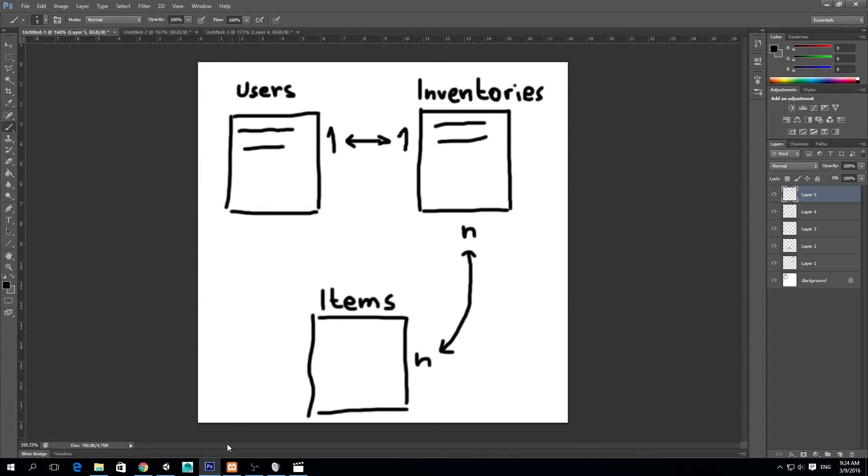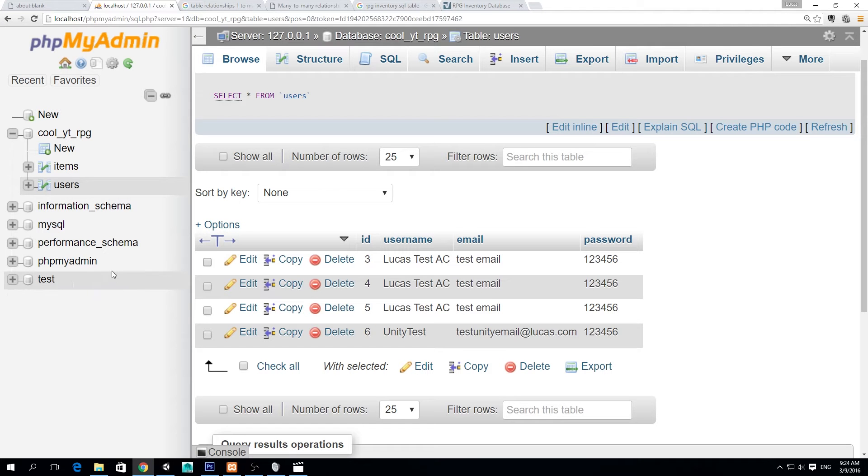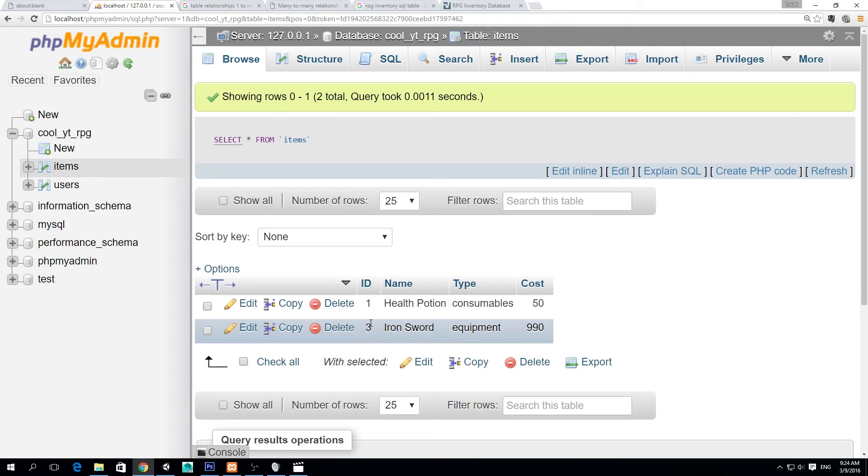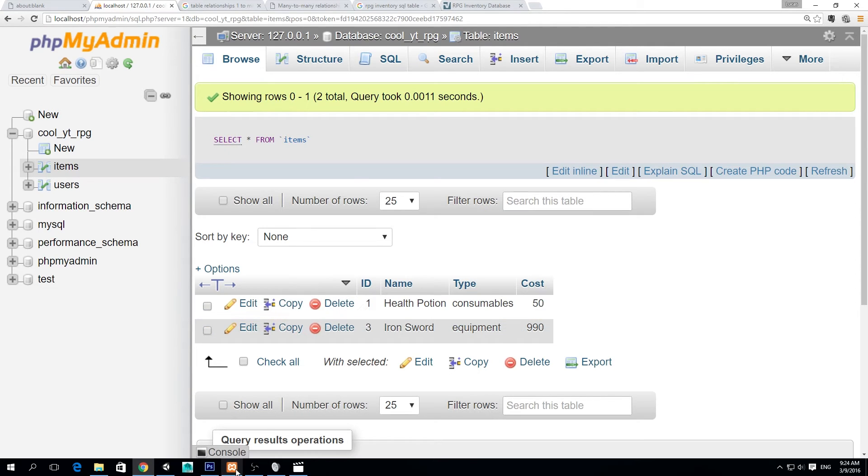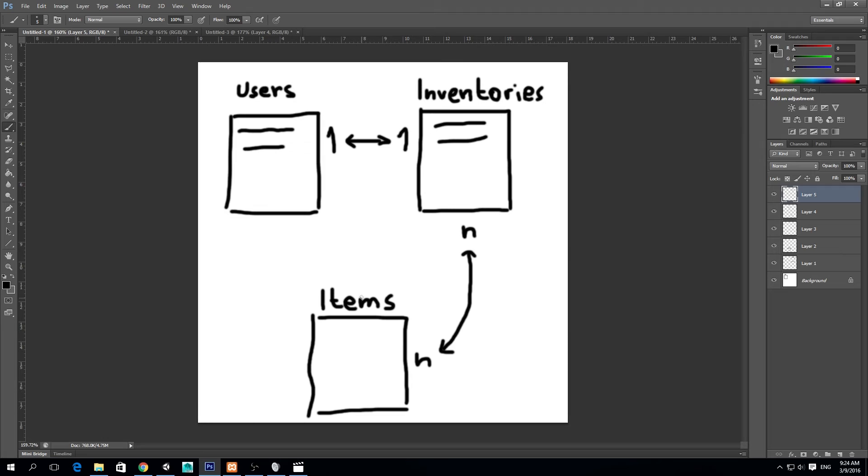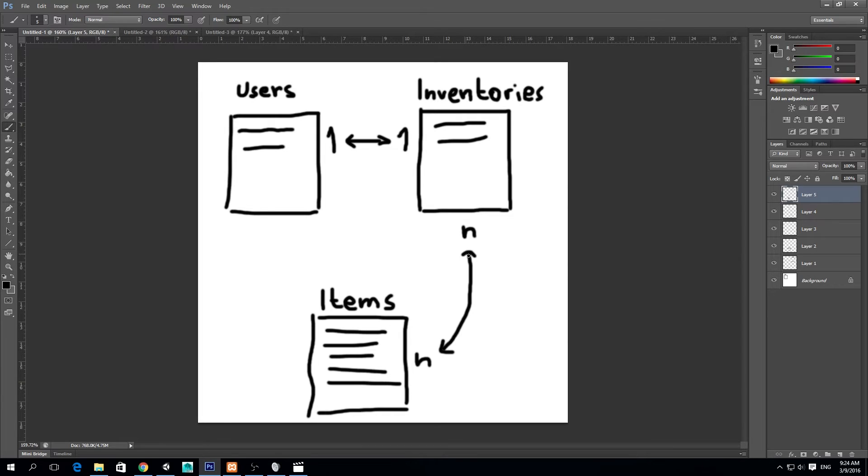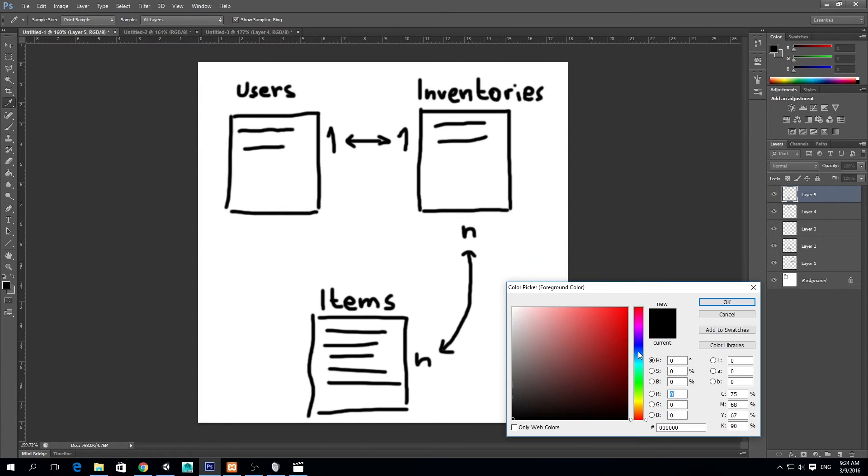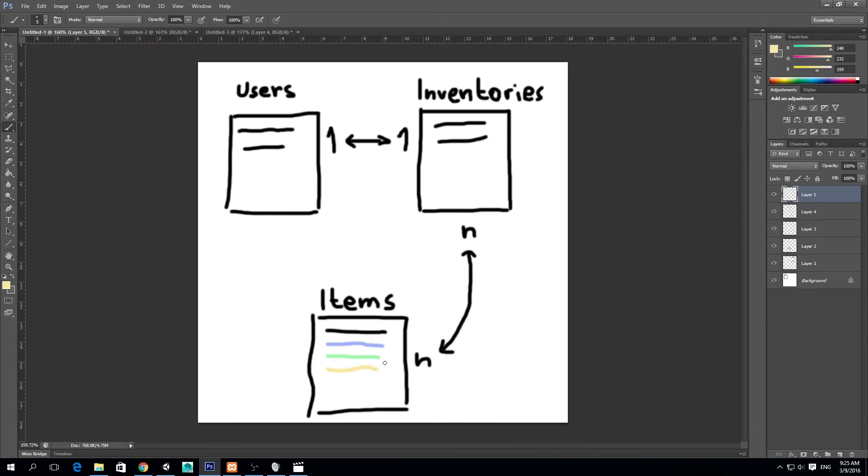And then we have a many to many relationship. Do you remember that in our items table we had different items with different IDs? So these IDs can be referenced by our inventories table. So we have, let's say, three items or even more and we have two users, so we have two inventories, right? But this inventory could have any combination that they want.